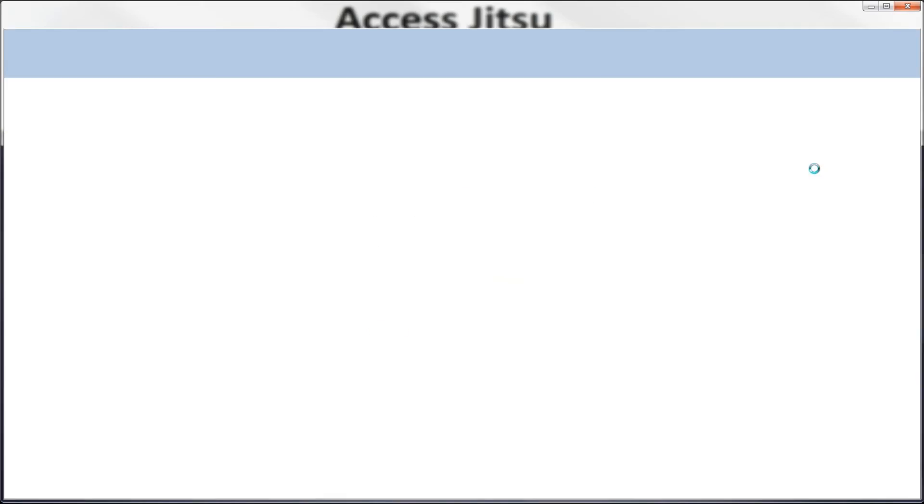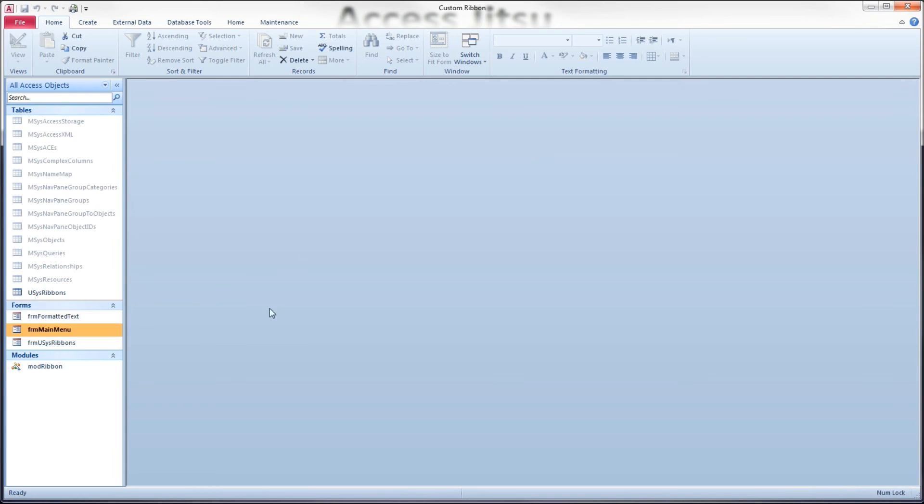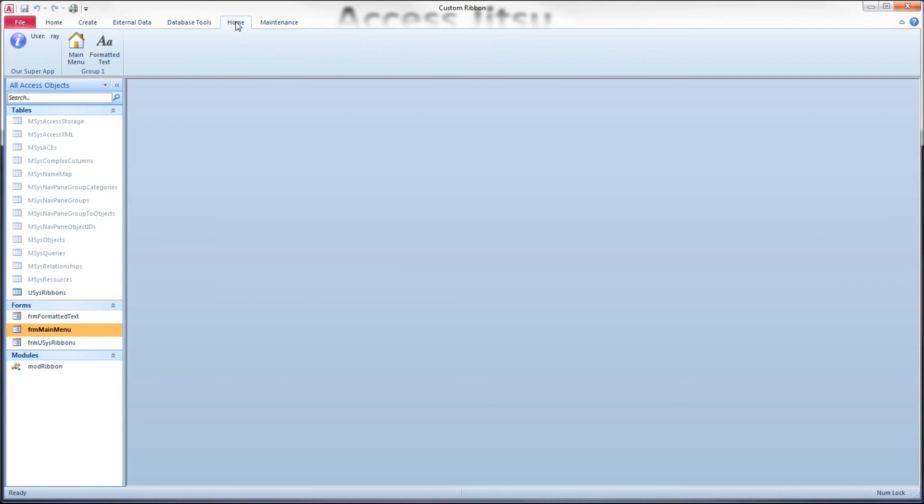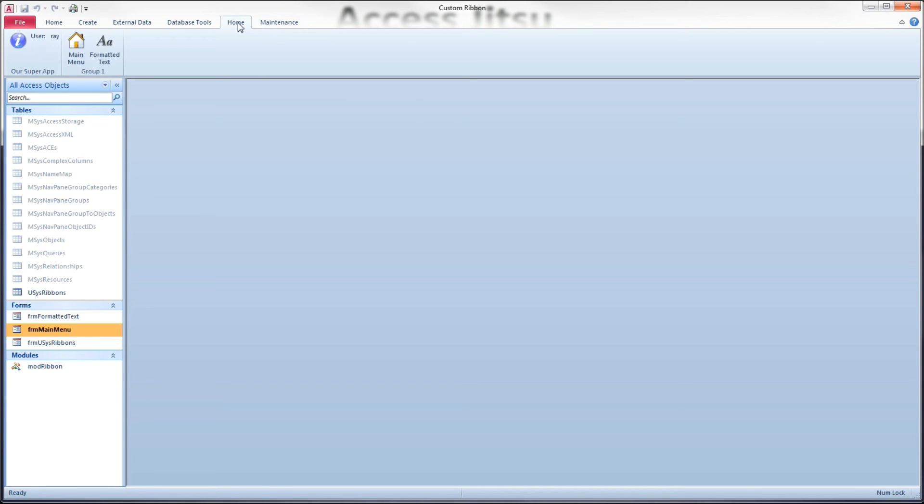Now I made some changes to the XML, so I want to close our database, reopen it, make sure all that's got been loaded. Head over to our home tab.